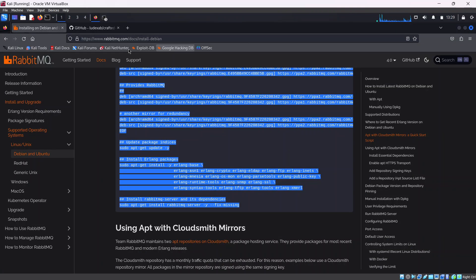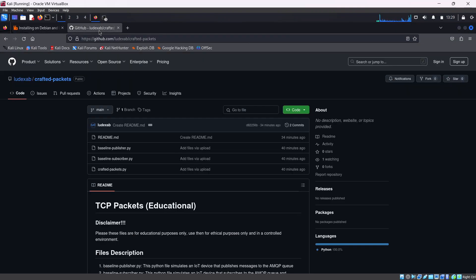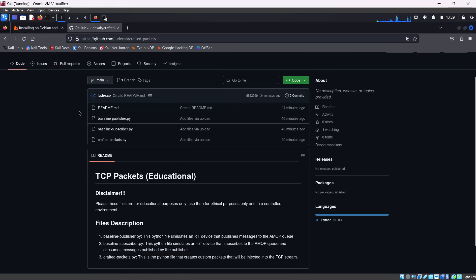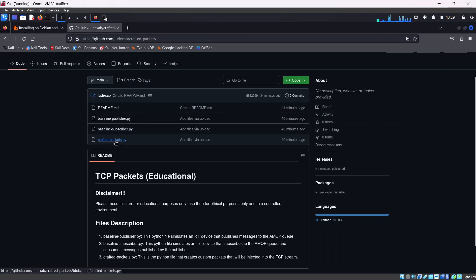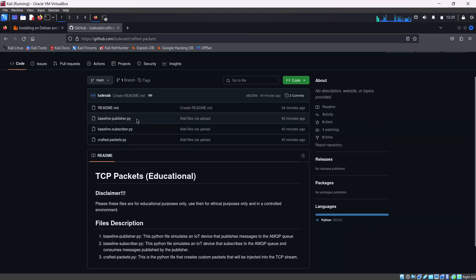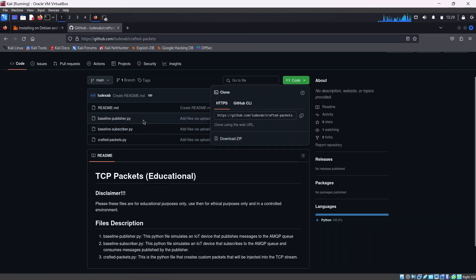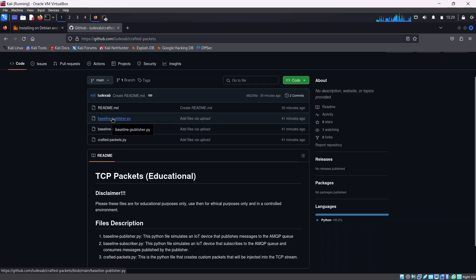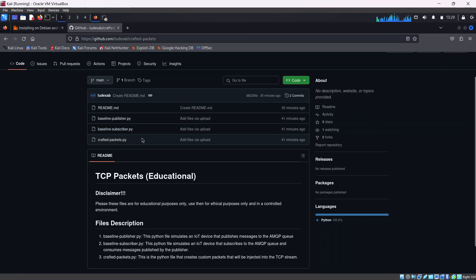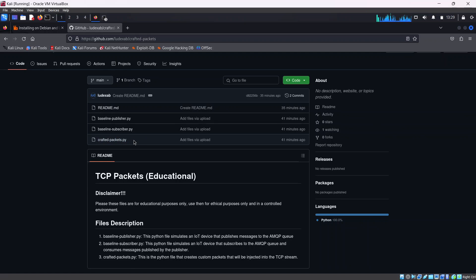Up next, we want to set up the publisher and subscriber scripts - these are basically the IoT devices. We have the baseline publisher.py, the baseline subscriber.py, and the crafted packets.py. What we need to do now is download this - download the baseline publisher.py, download the baseline subscriber.py, and download the crafted packets.py. Have them ready in your working environment.